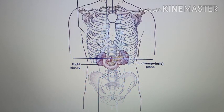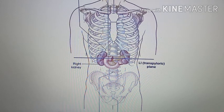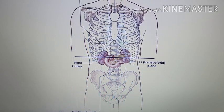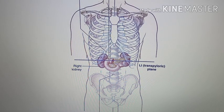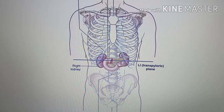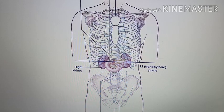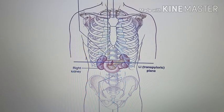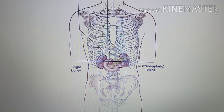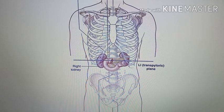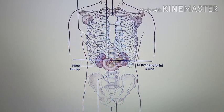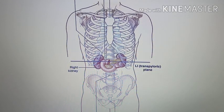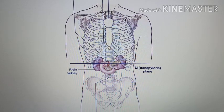This transpyloric plane also passes through the origin of the superior mesenteric artery, the formation of the portal vein, the root of the transverse mesocolon, the inferior margin of the liver, and also the neck of the gallbladder.